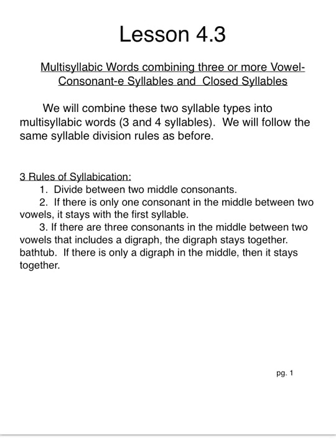Wilson lesson 4.3. This week we'll be doing multi-syllabic words, combining three or more syllables. It could be a vowel consonant e syllable with two closed syllables or a combination of any, but three or four syllables are multi-syllabic words.